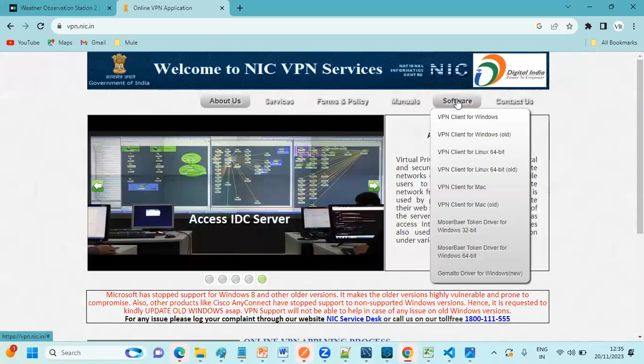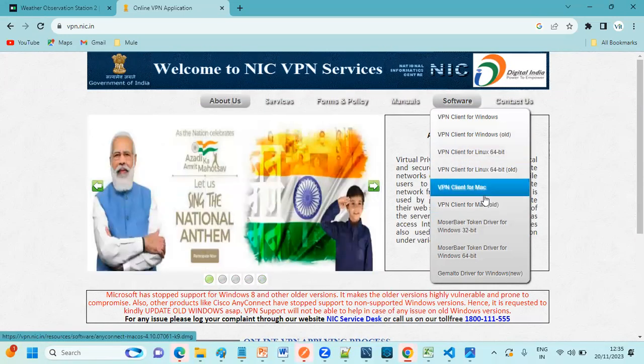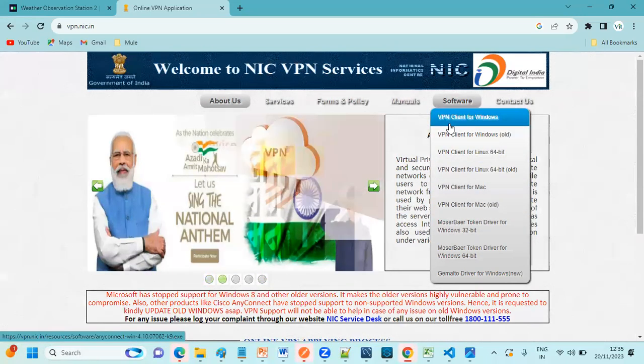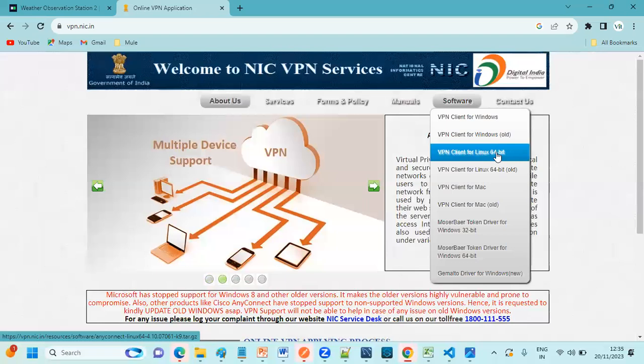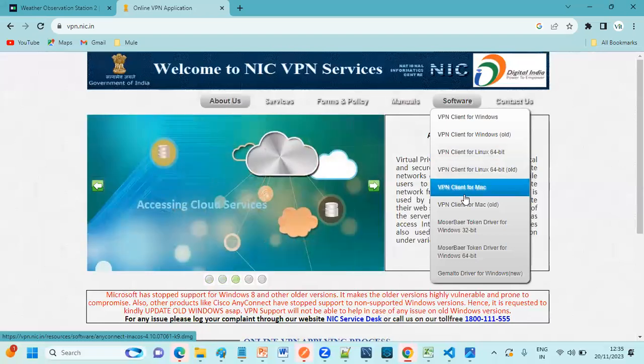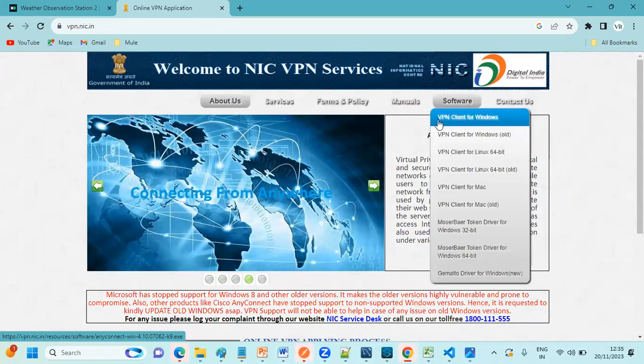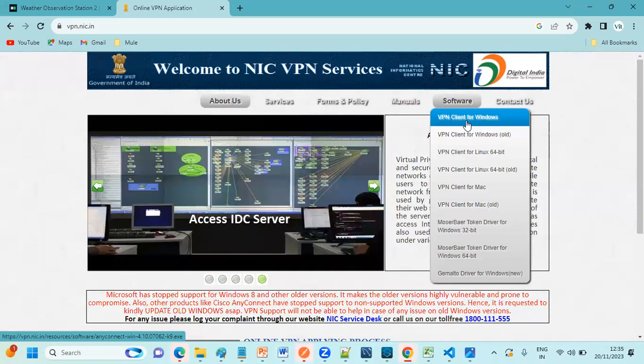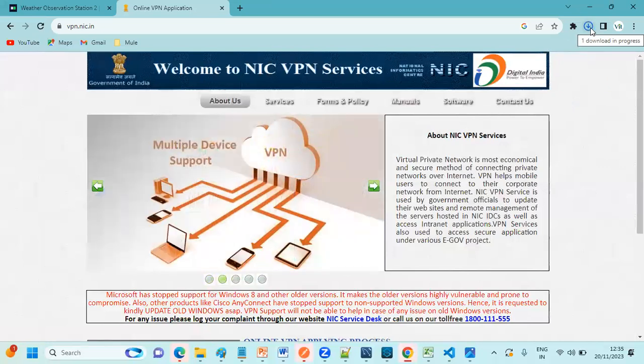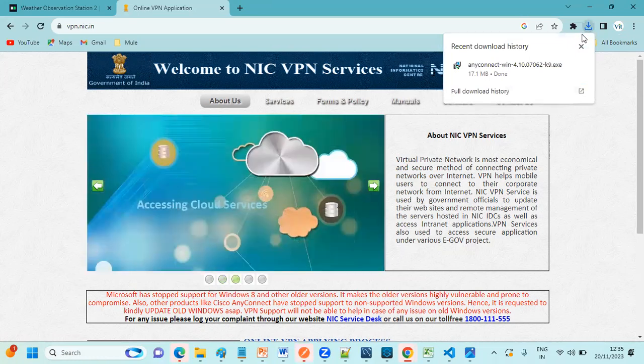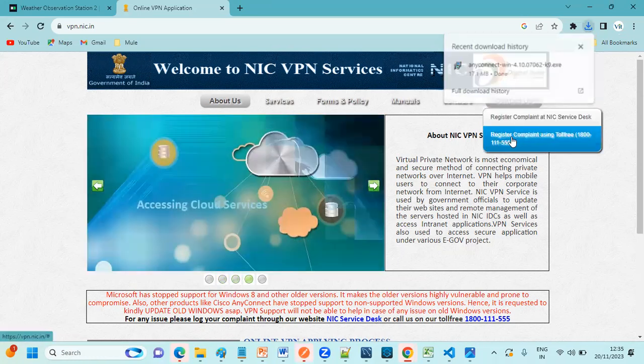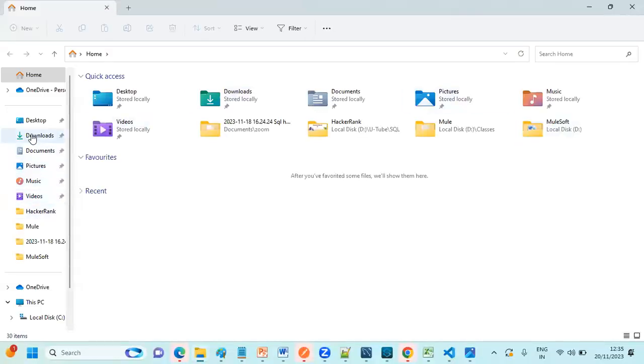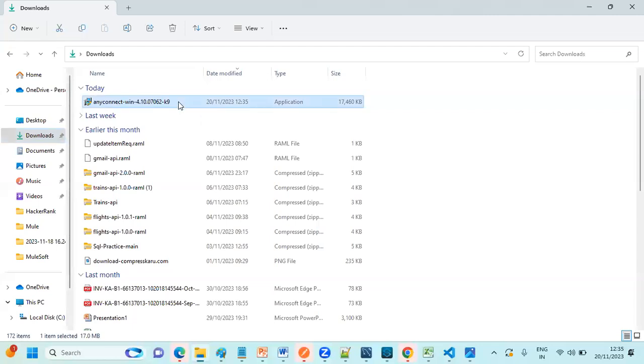Here you can click on Software. So here we have multiple options available. If you see here, VPN client for Windows, VPN client for Linux, VPN client for Mac. Here we are going to download it for Windows. Just you can click on the very first option. See here it is downloading. Download is in progress. It is downloaded in Downloads folder.